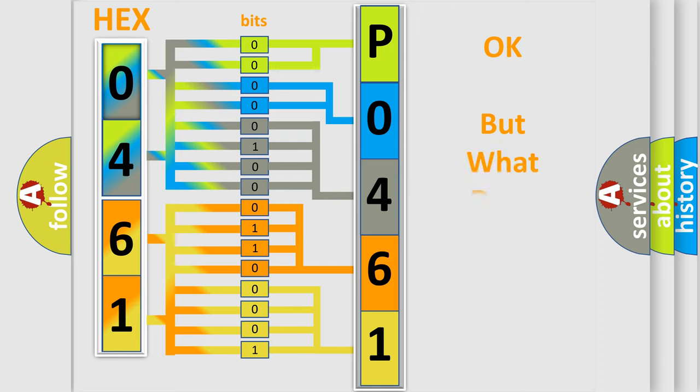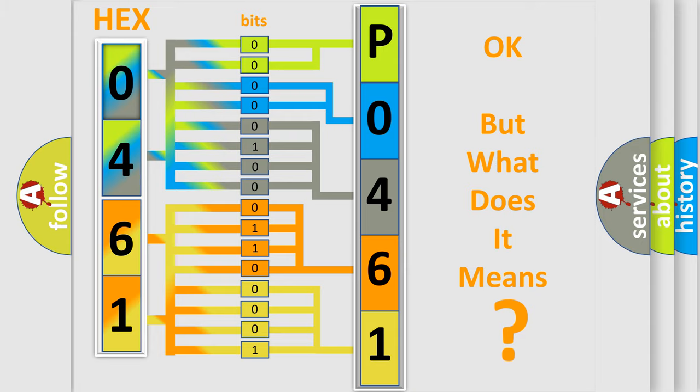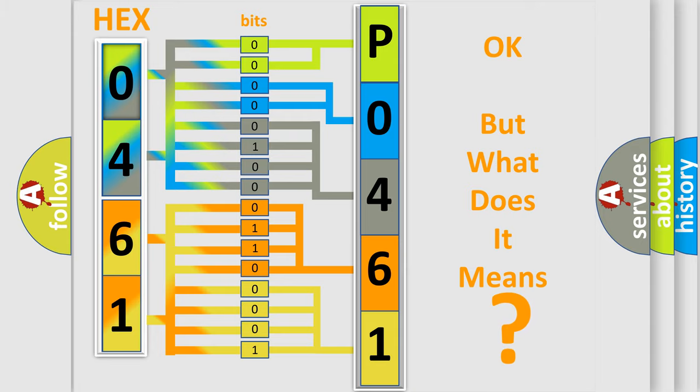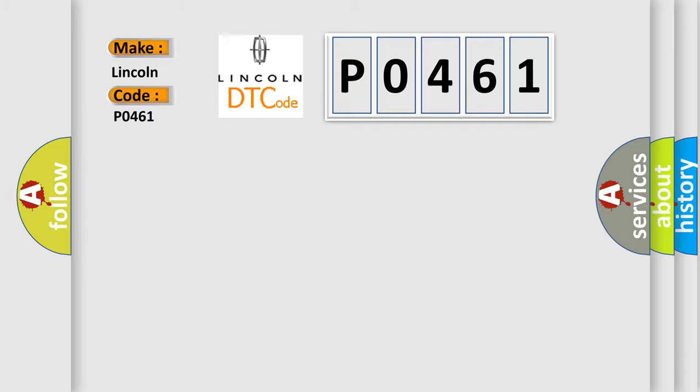The number itself does not make sense to us if we cannot assign information about what it actually expresses. So, what does the diagnostic trouble code P0461 interpret specifically for Lincoln car manufacturers?